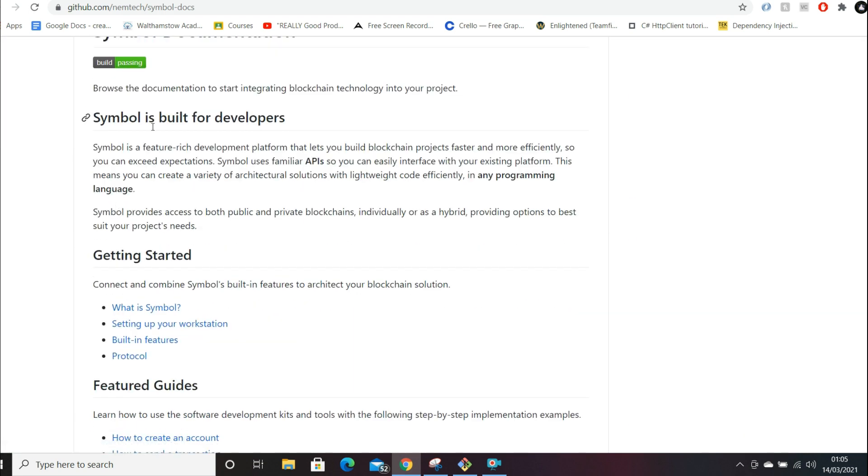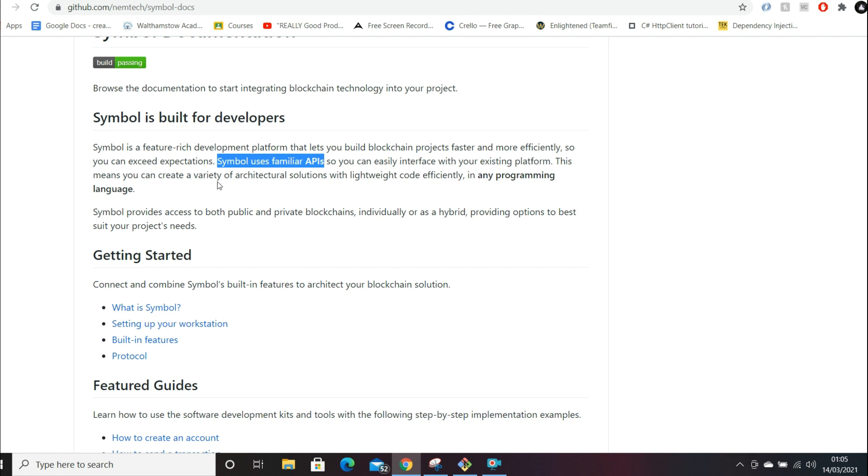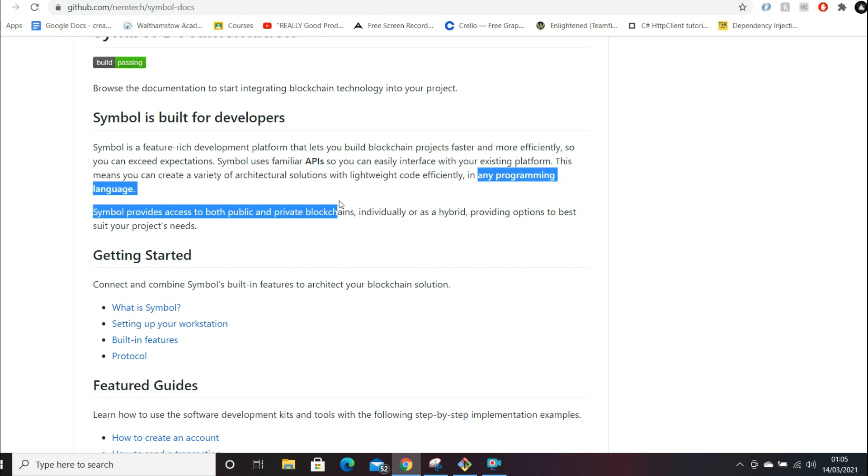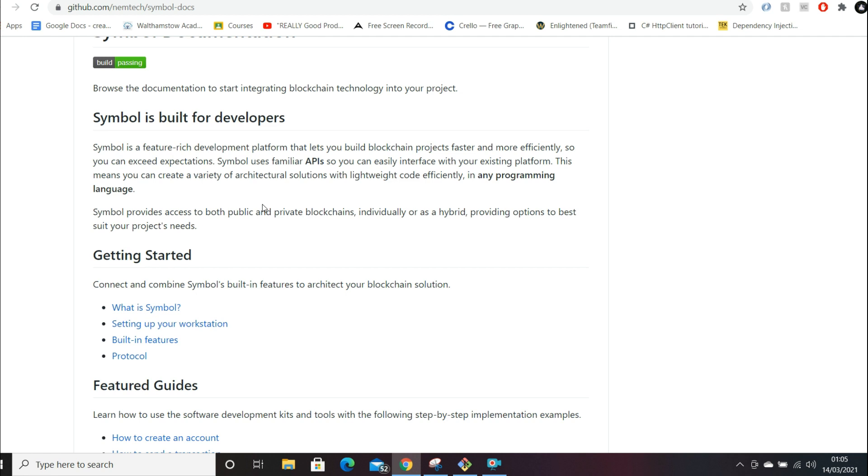Here we can just have a look. Symbol is built for developers, and I'm just going to have a quick read through. What I quite like is Symbol uses familiar APIs. I'll touch on that in a second, so you can interface with your existing platforms. This means you can create a variety of architectural solutions with light code efficiently in any programming language. I like how they've put in bold API, familiar APIs, and any programming language.